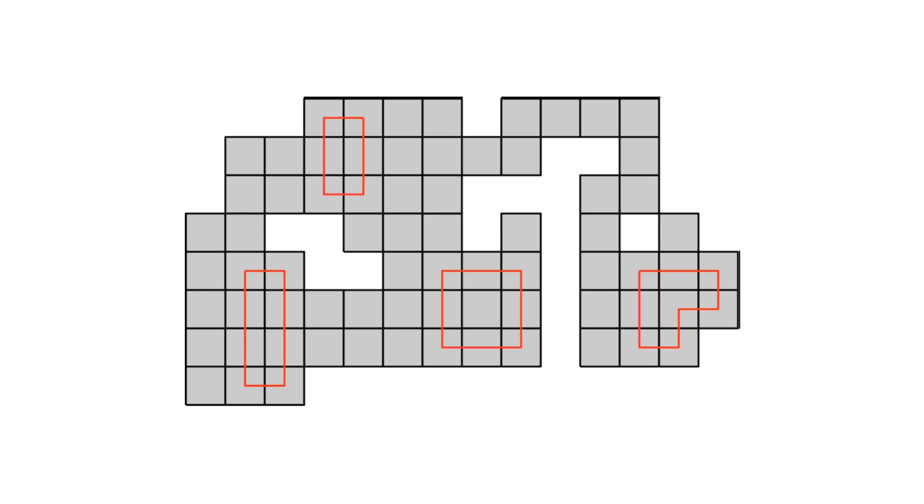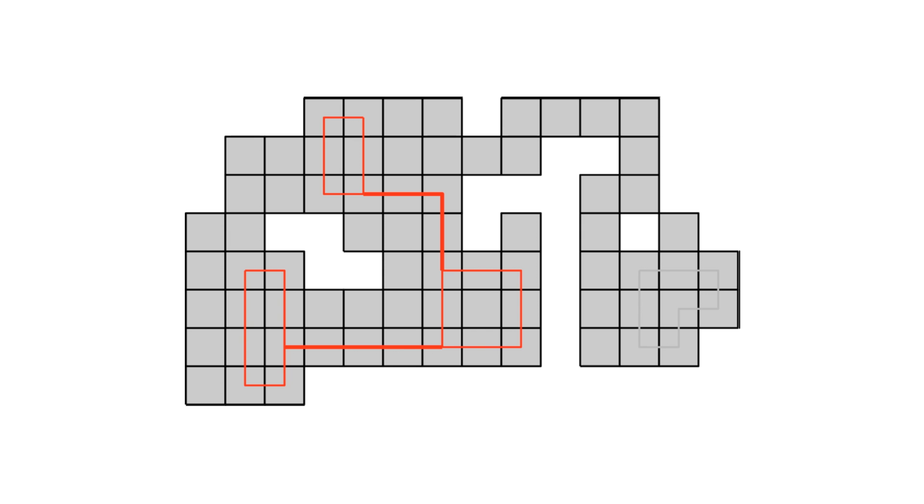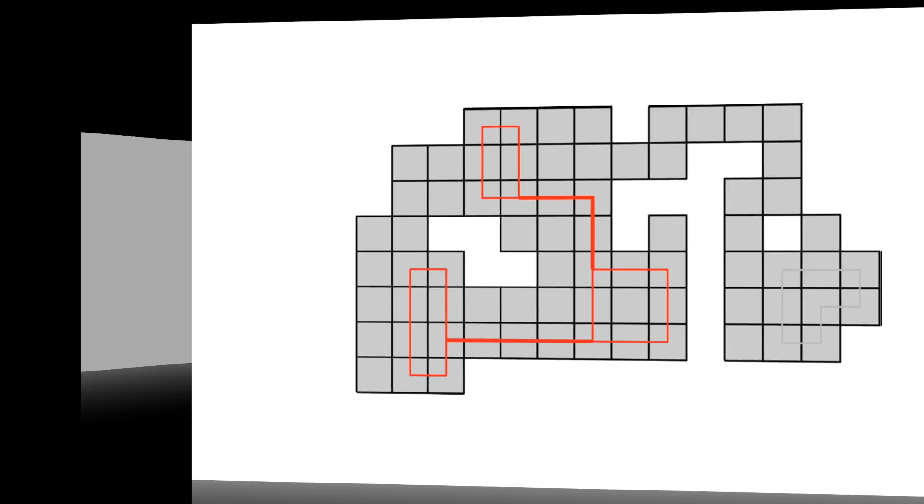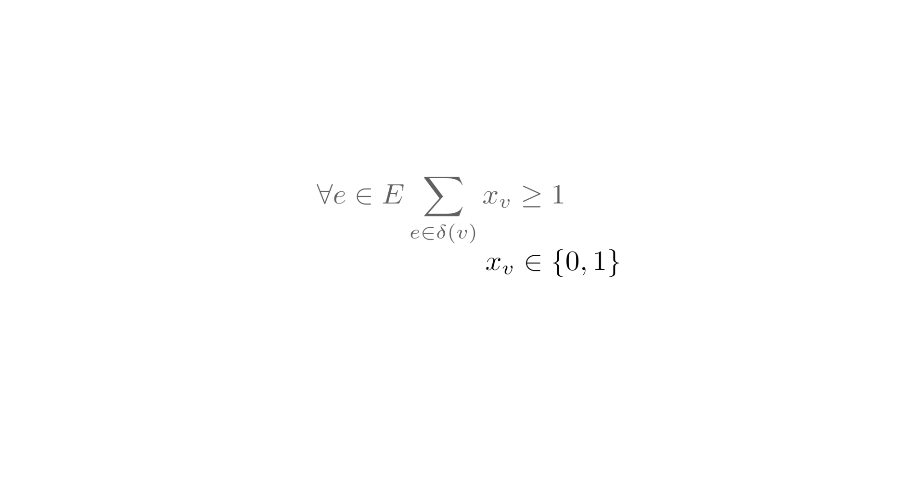One of the powerful methods from discrete optimization is the use of integer programs, or IPs, in which a discrete set of 0, 1 variables is used in combination with linear constraints and a linear objective function to describe the feasible set of solutions and their associated cost.